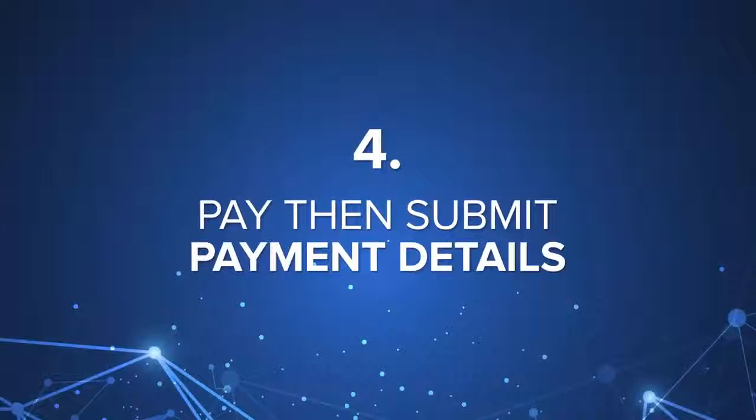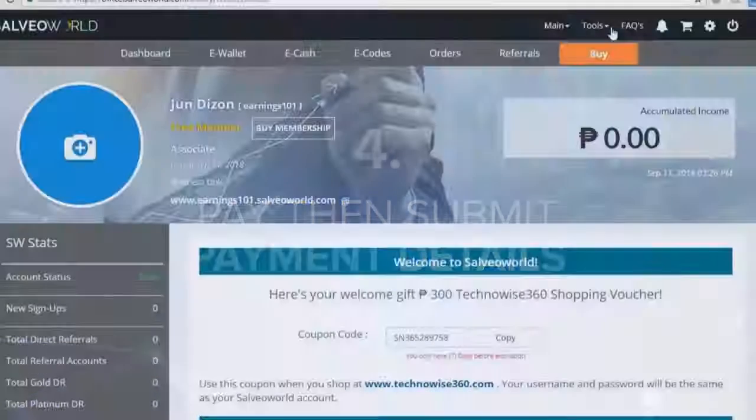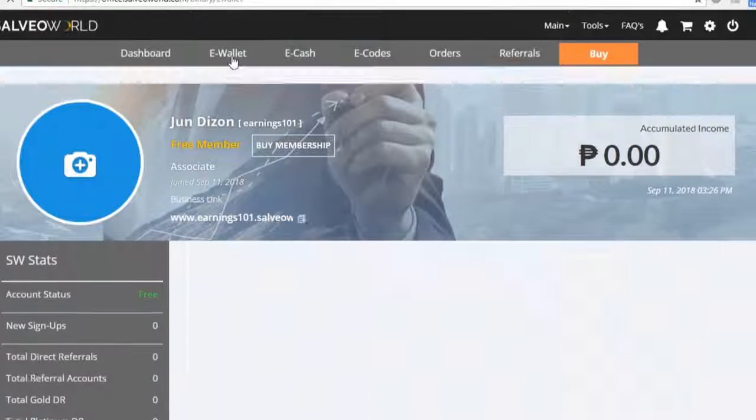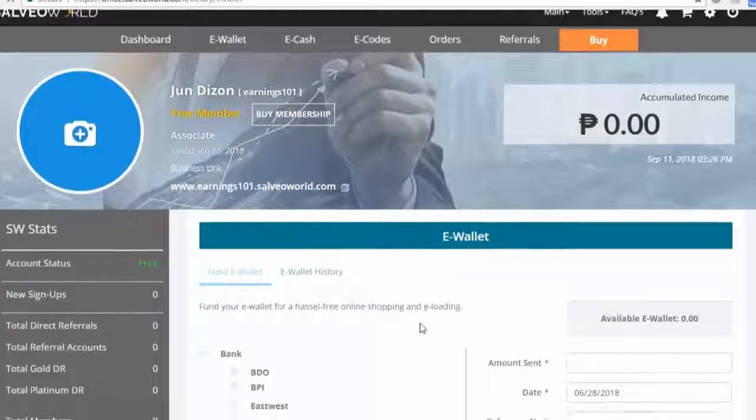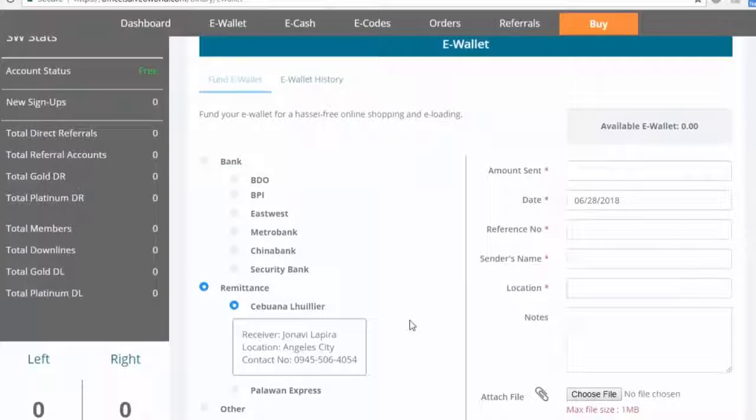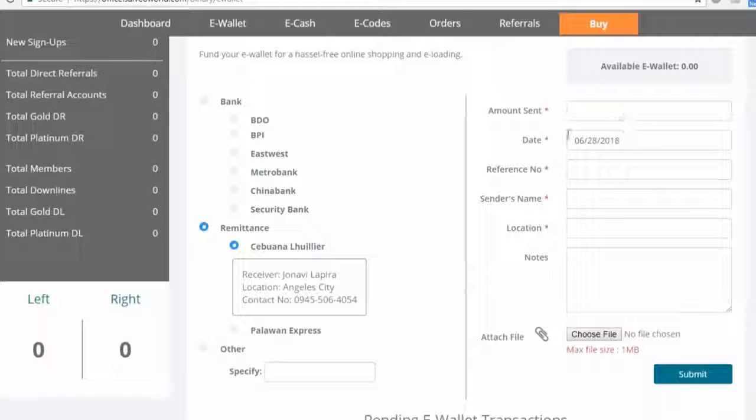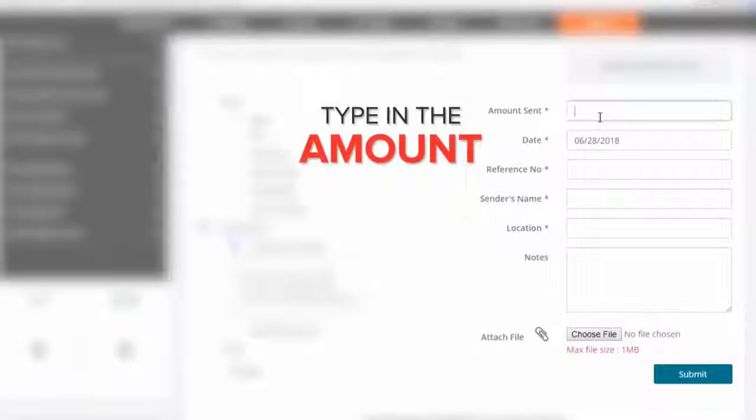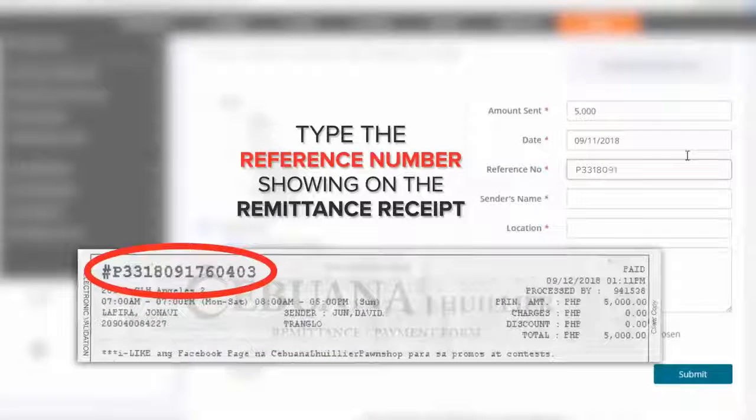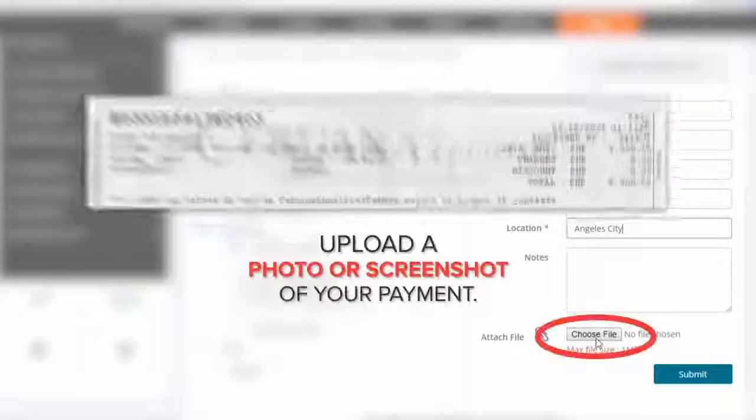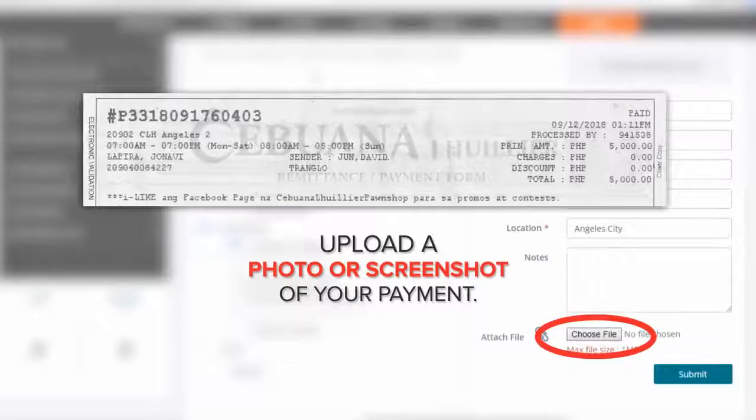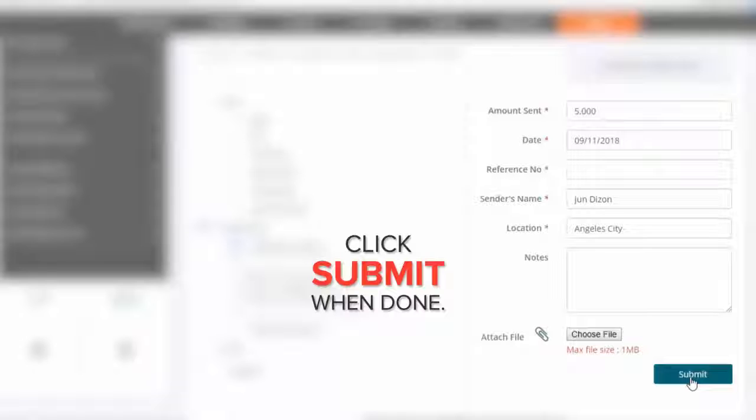Step 4, pay then submit payment details. Go to eWallet page again. Choose the payment method you use. Type in the amount. Type the reference number showing on the receipt. Upload the photo or screenshot of your proof of payment, and then hit submit.